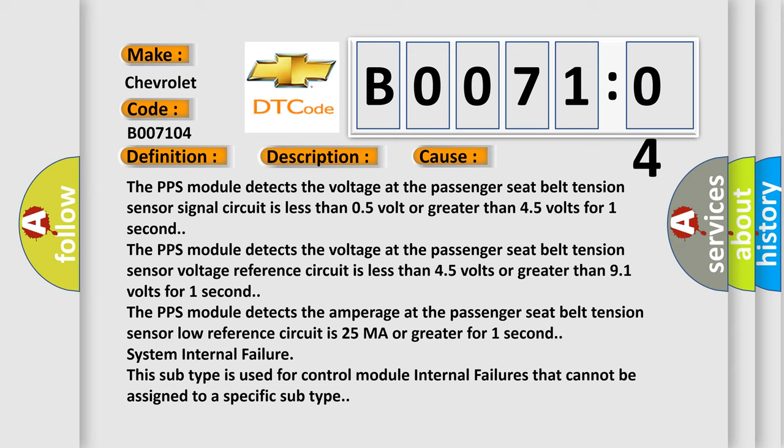System internal failure: this subtype is used for control module internal failures that cannot be assigned to a specific subtype.